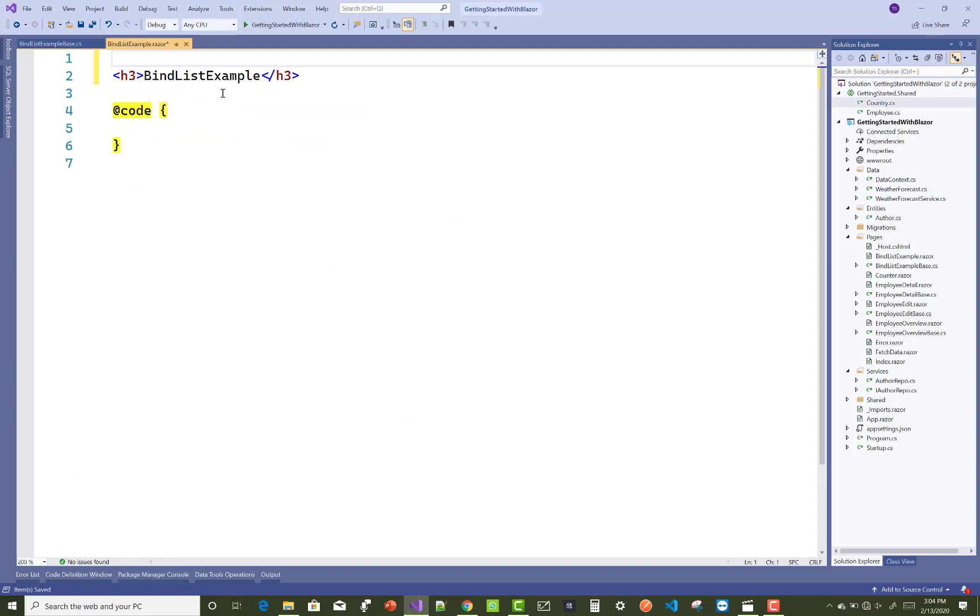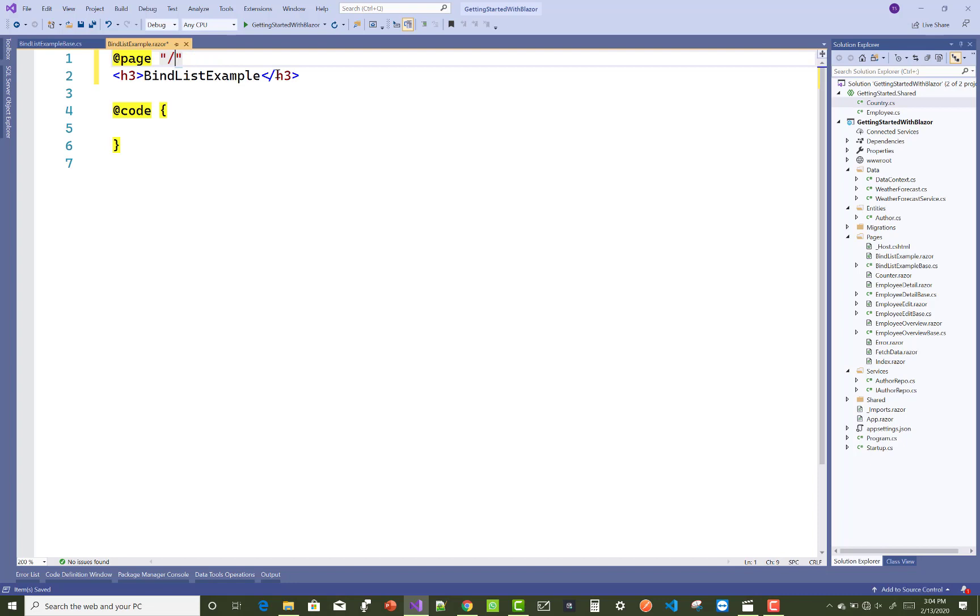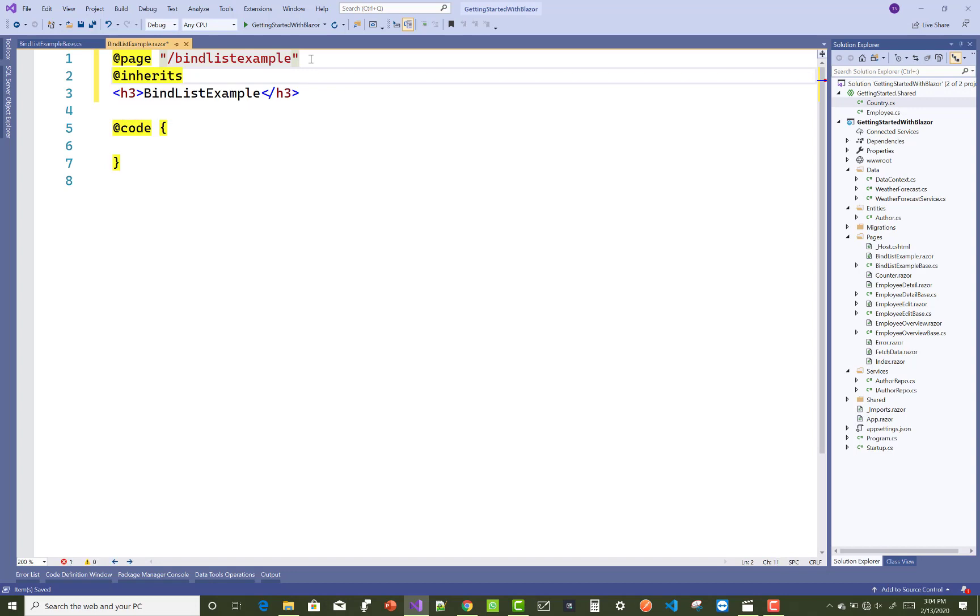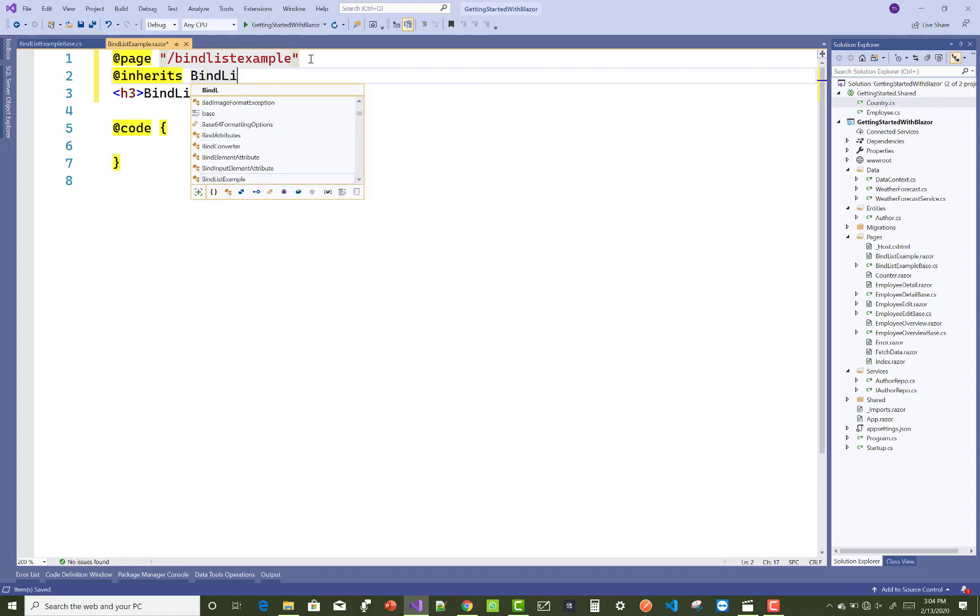Now after that, in the Razor page, add a page directive - bind list example. The URL - make it bindlistexample. @page, @inherits - inherits the base class, the component class. BindListExampleBase class.